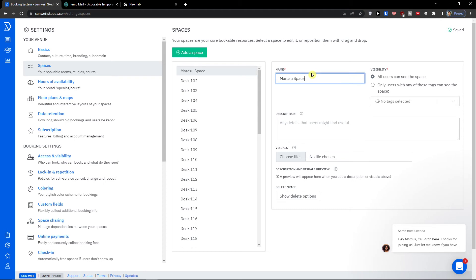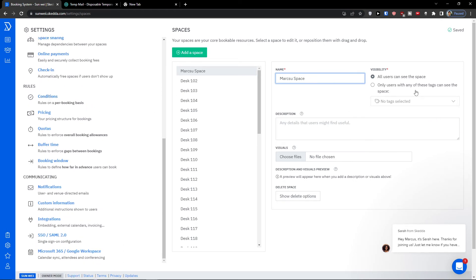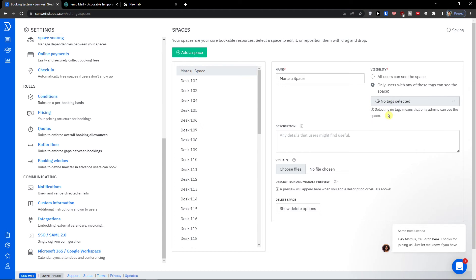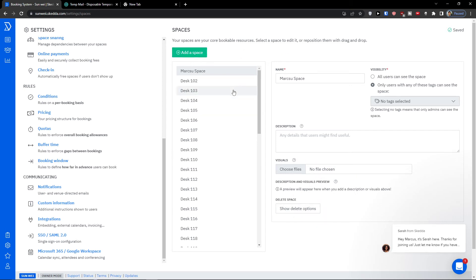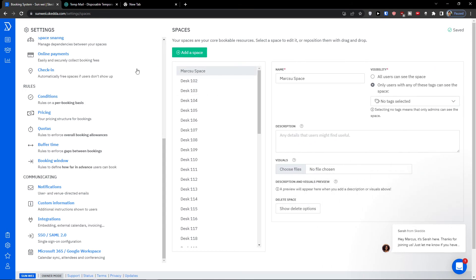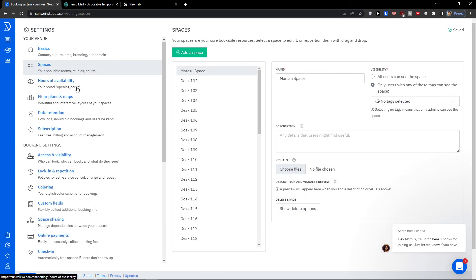Now let's say I want to go top right to space and I can simply create another space. I can add let's say Markus space and I can add a name. All users can see the space, or only with any of these tags can see the space. Let's say you would have tags, create a custom tag that someone special from your team like marketing can see the space, no one else. You can change it right here.